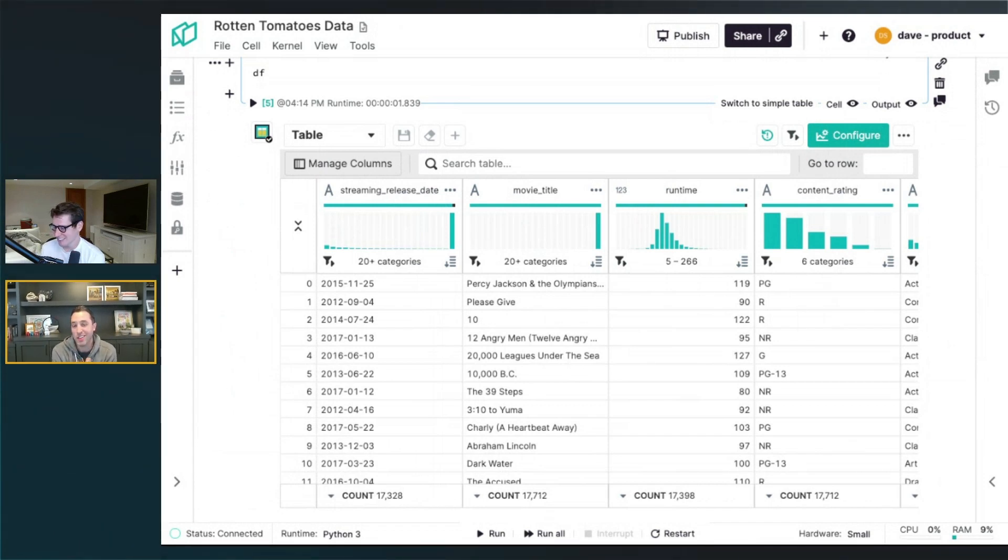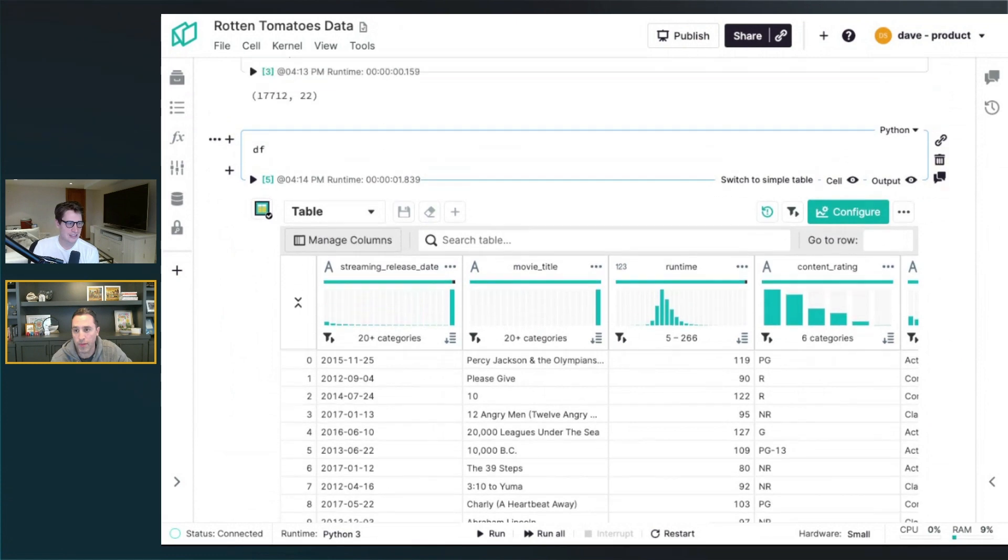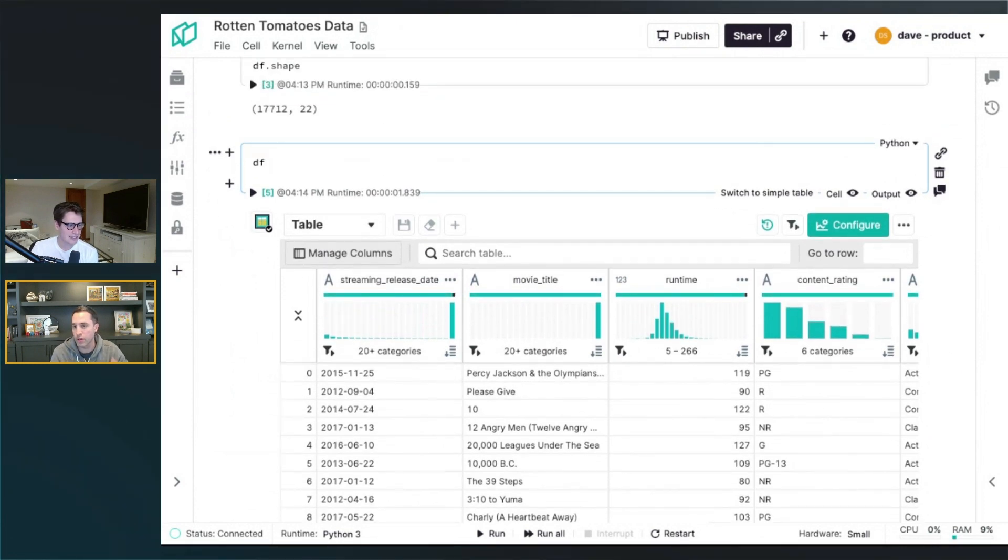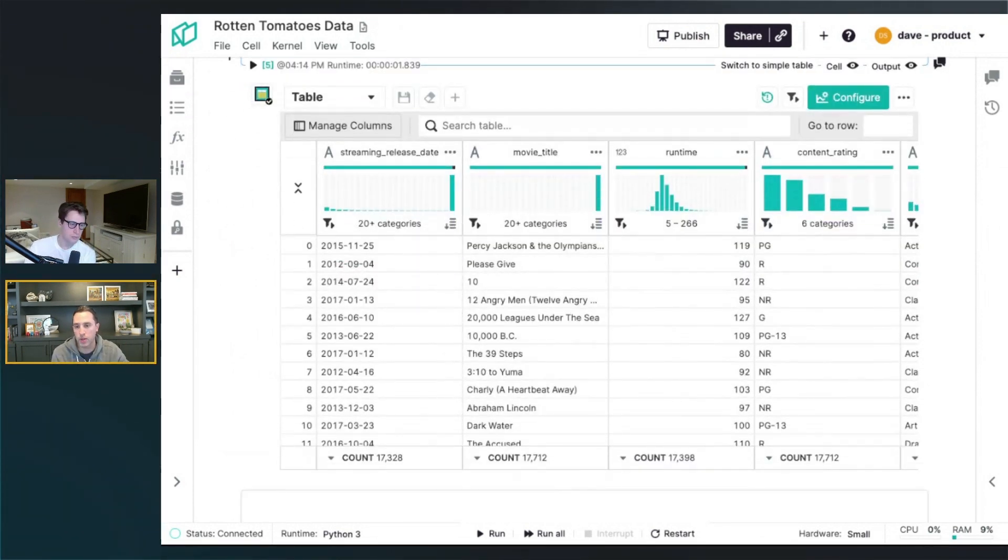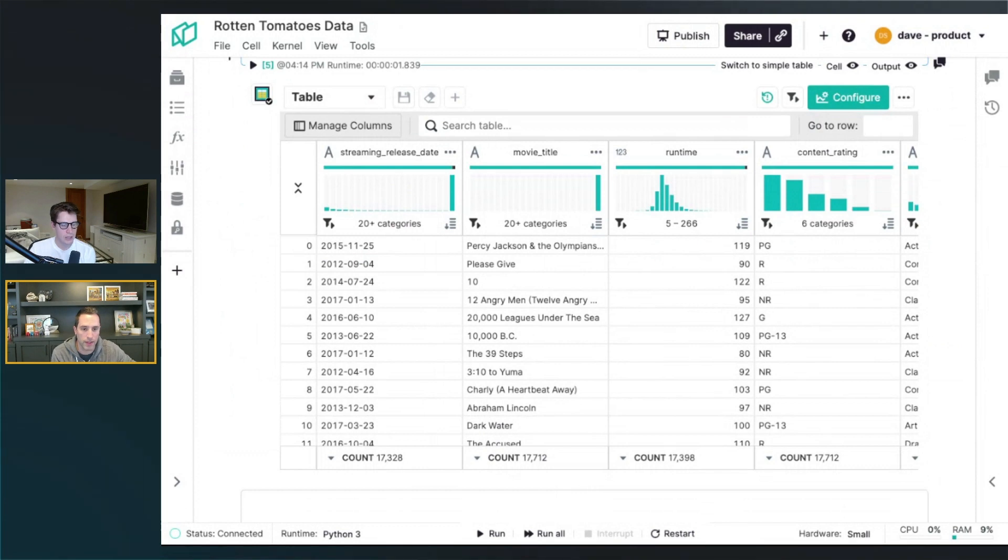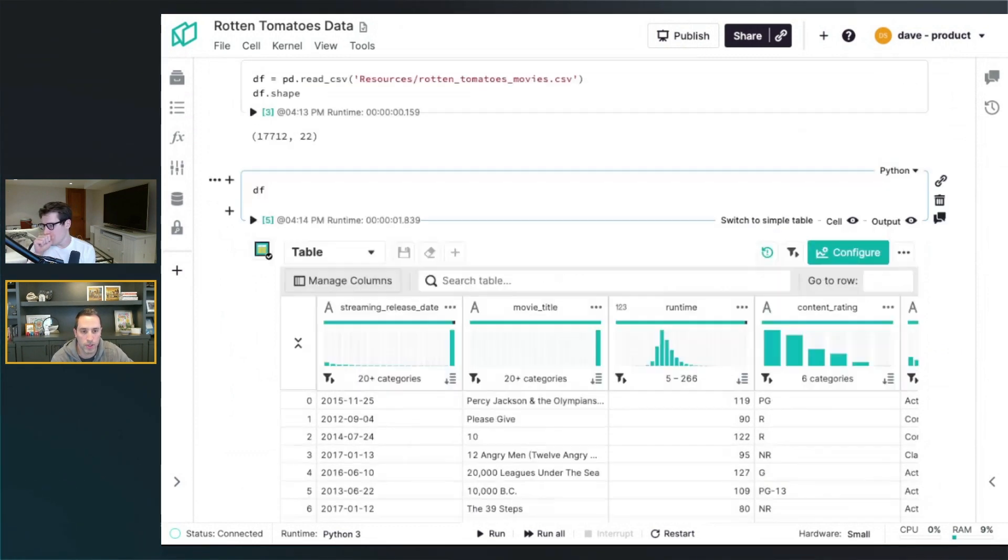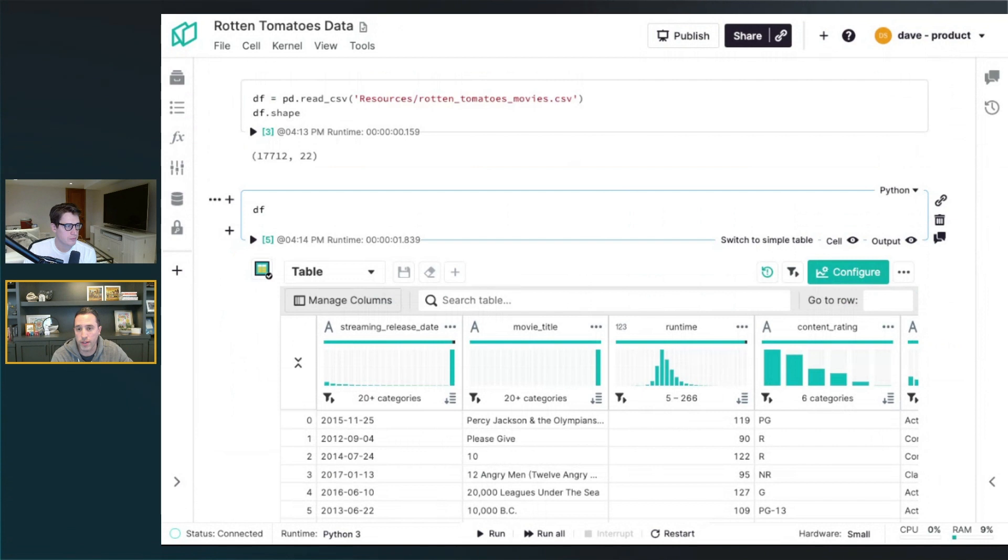Hey, Pierre. So today, let's talk about the data wrangling grid within Notable. Anytime you have a data frame returned, either from a pandas data frame or the results of a SQL cell, we drop you into this rich data wrangling table, which is really helpful for doing exploratory data analysis.